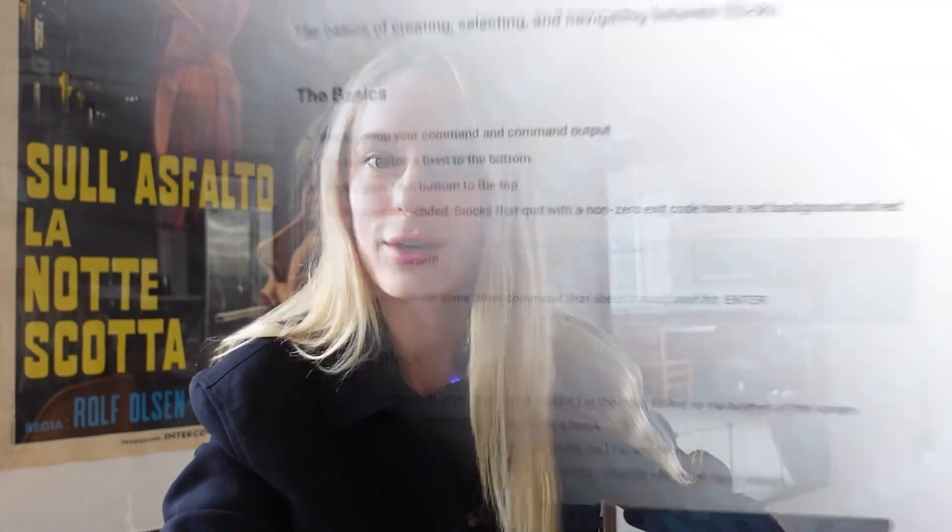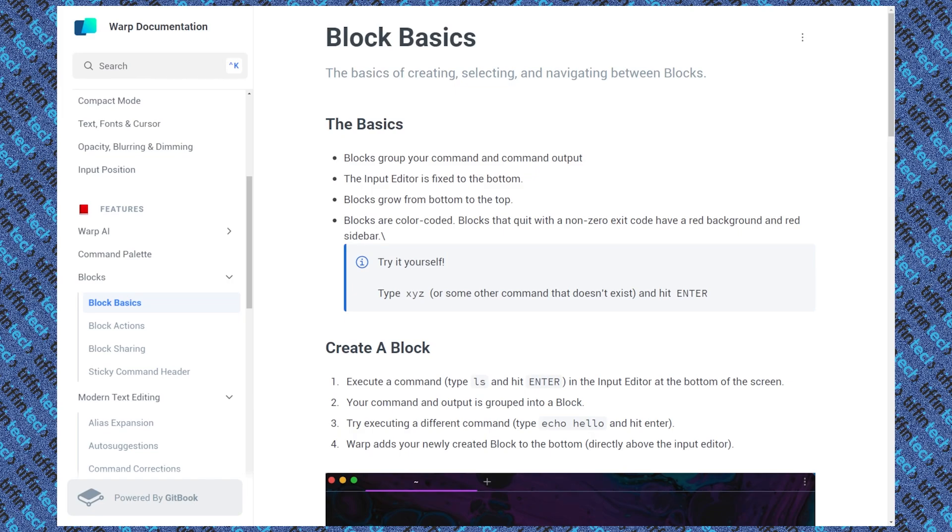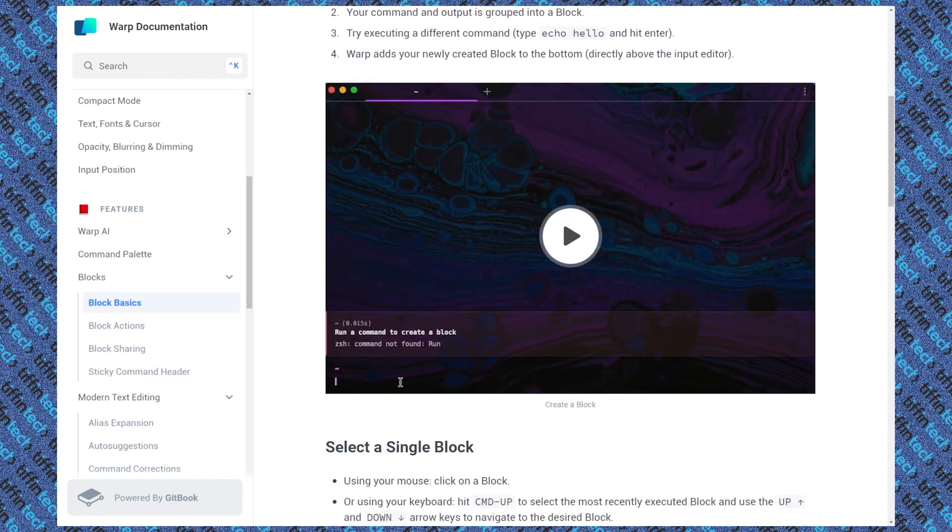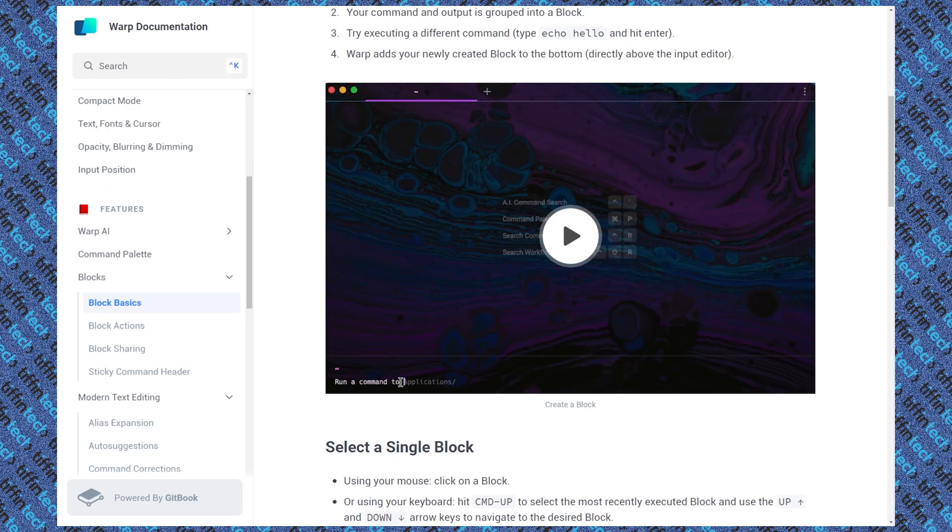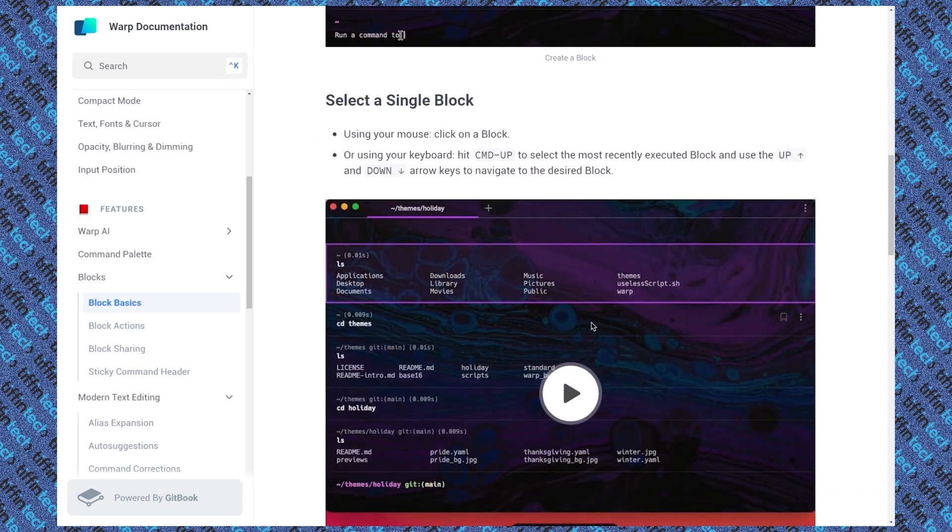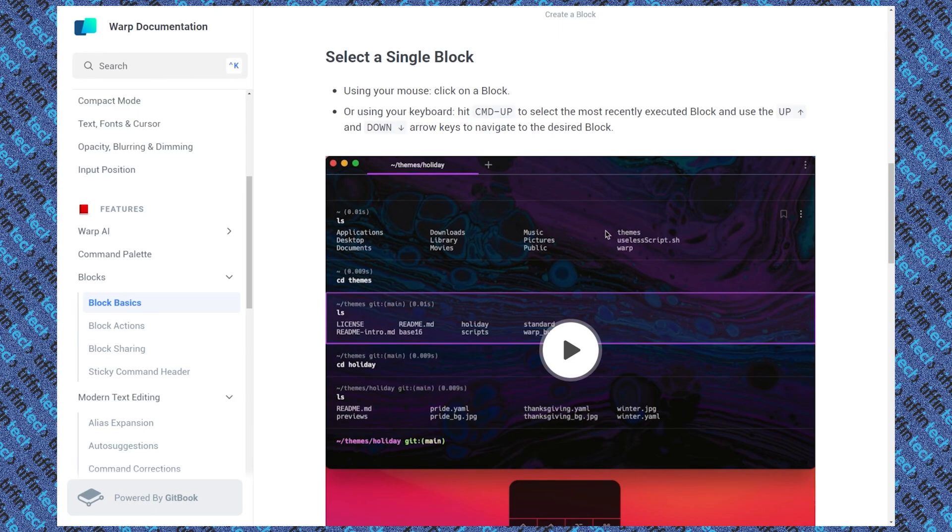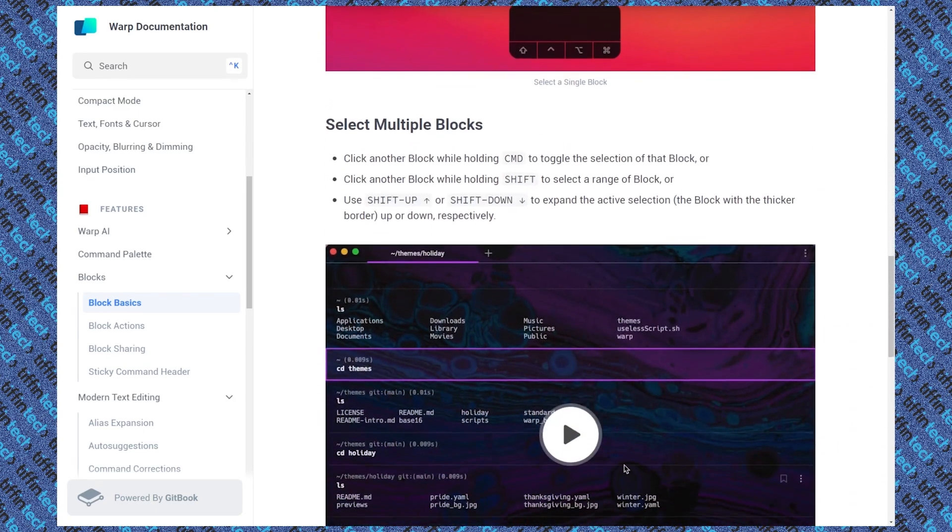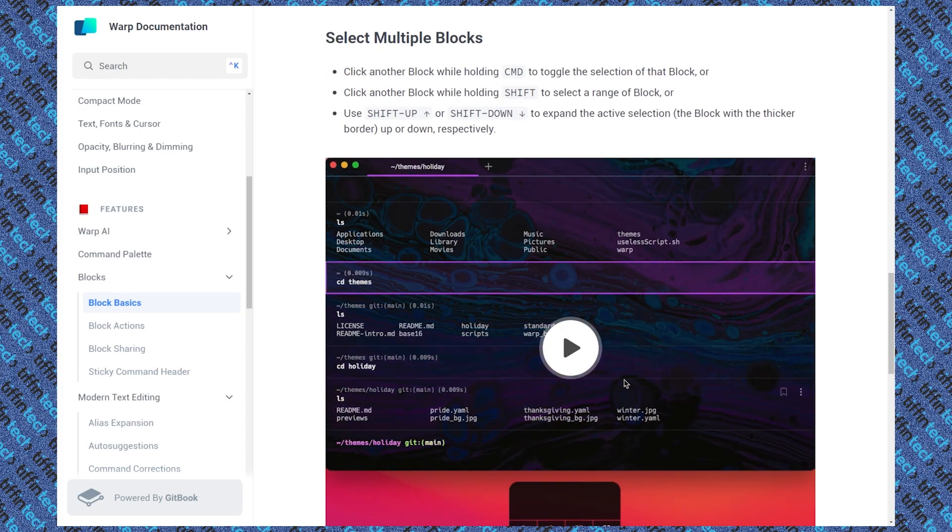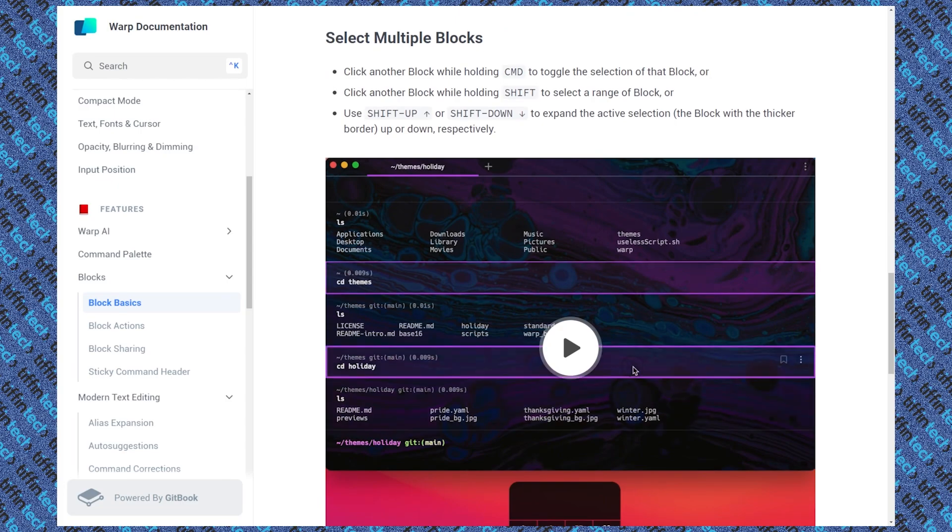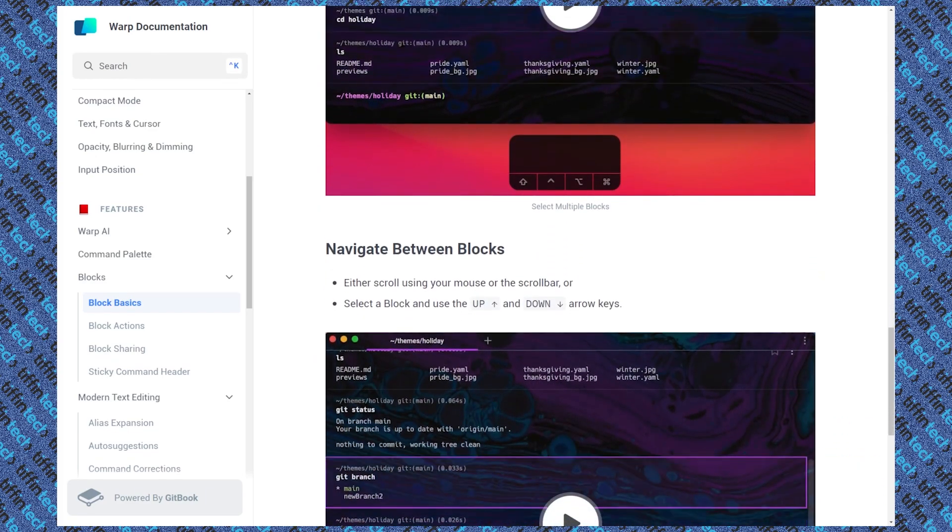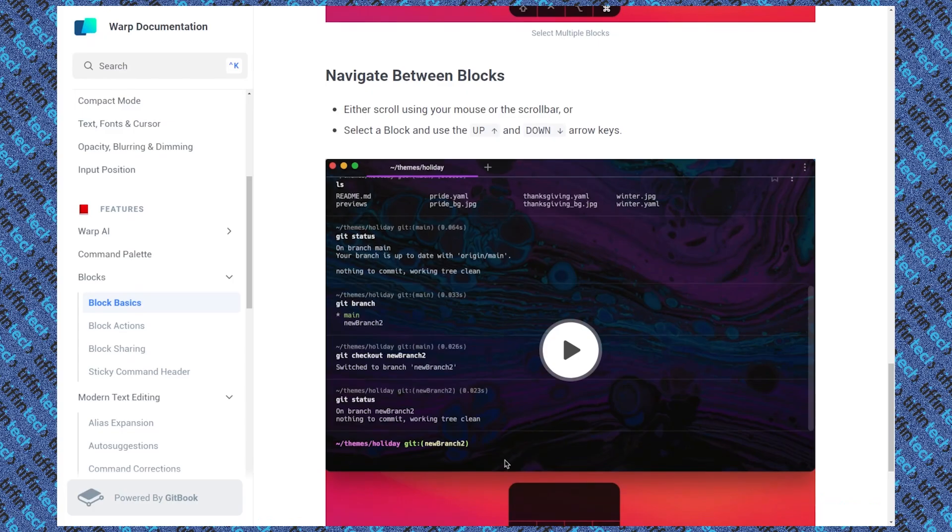Next up I want to talk about blocks. So you can see on screen here I am back in their documentation. I always go back to the documentation because as a reminder to myself, that's the best place to start always. And right now we are under block basics. It shows you how to create a block, select a single block. We'll get into multiple blocks, but essentially as you can see here, just even in this clip, you can see how the different commands are within their own blocks. And this is super helpful if you want to bookmark one of these blocks, which we'll show in a second here as well, or if you want to share one of these blocks. There's so many user-friendly activities that you can do within that. And then on the side here you can see that there are block actions, sharing and sticky command or header. All right, let's get into it.